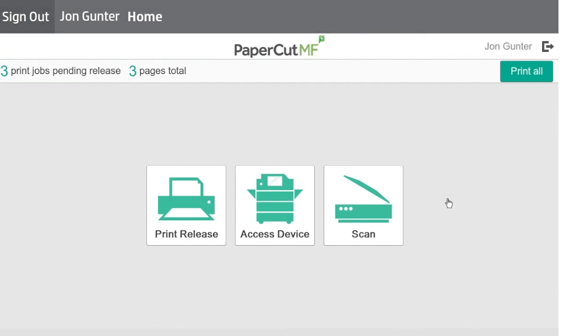Welcome to the training video on PaperCut Print Release. When sending a job to the printer, you will want to choose the Follow Me print queue. The print queue is named specifically to your establishment. The naming convention usually includes the name of your organization and secure print. If you have any trouble finding it, please contact your IT or the Centric training team.